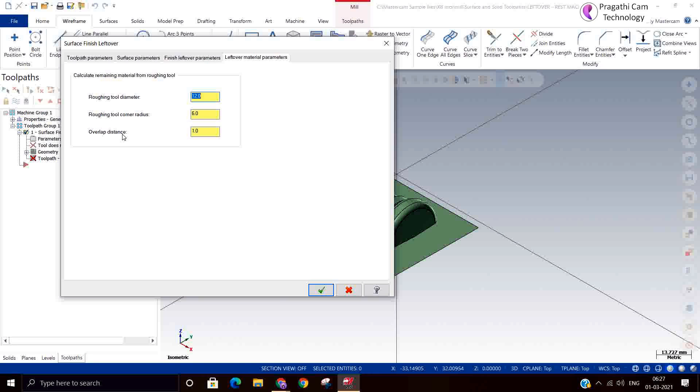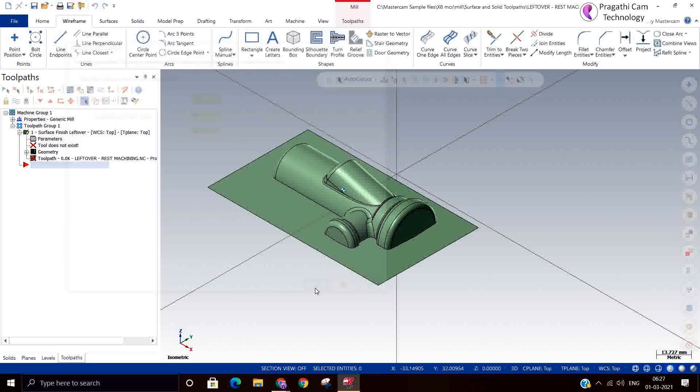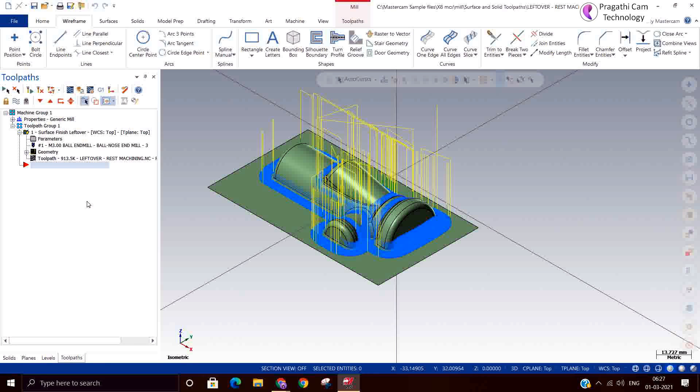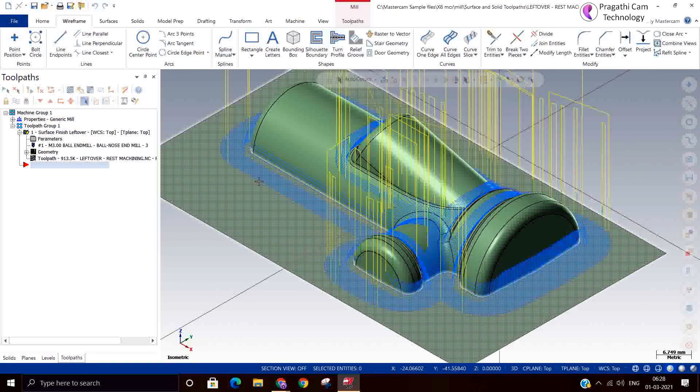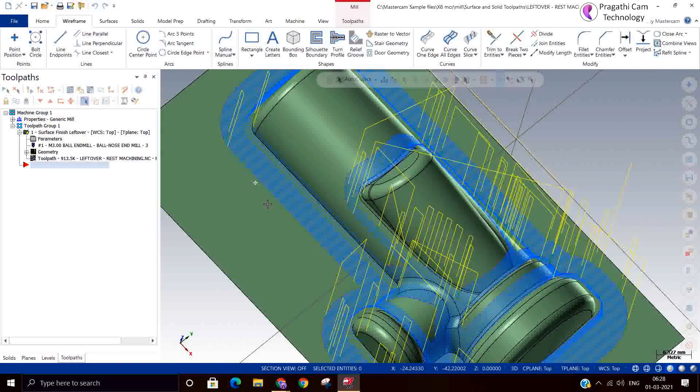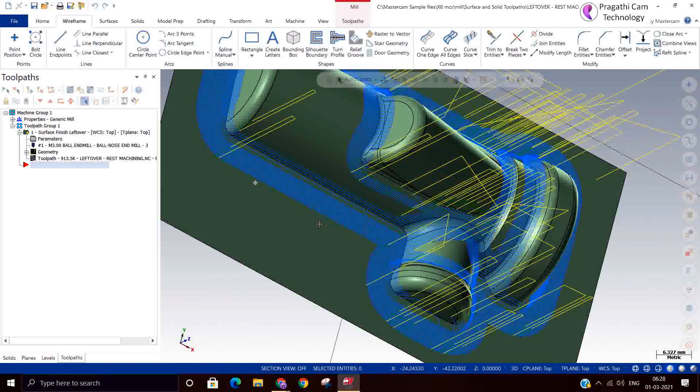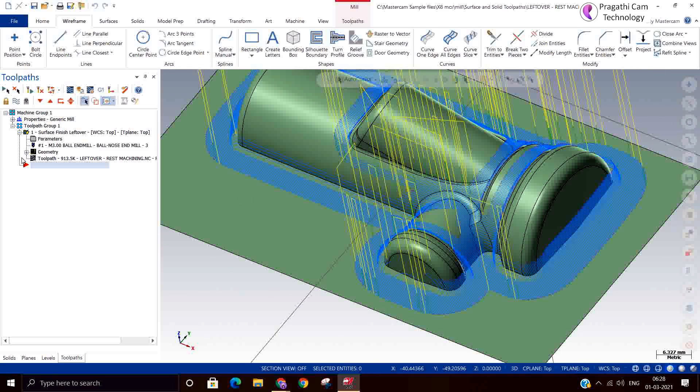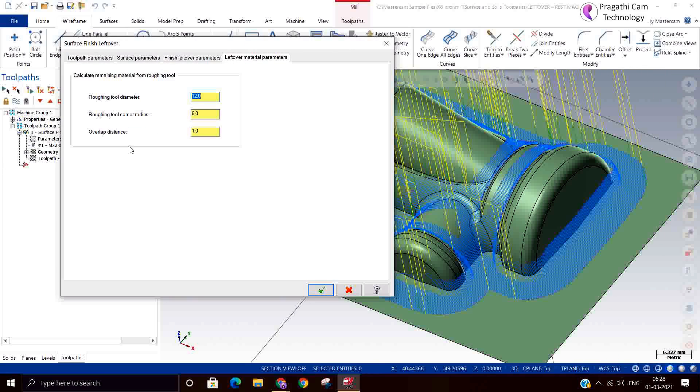I given 12 diameter and radius is 6. Overlapping 1mm is given. It will generate the toolpath wherever there is an intersection. Now we have taken only one thing, only that zigzag cutting. Only on the corner it has regenerated. 1mm we have given little more I think.